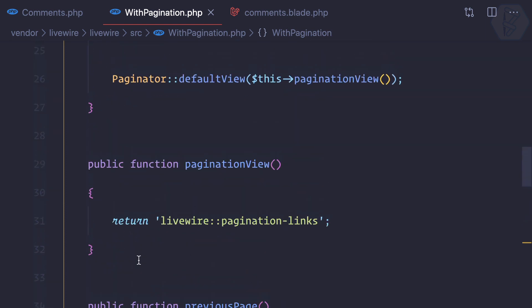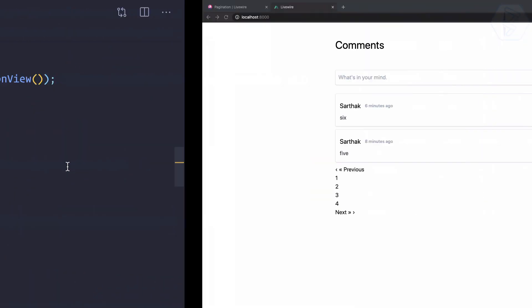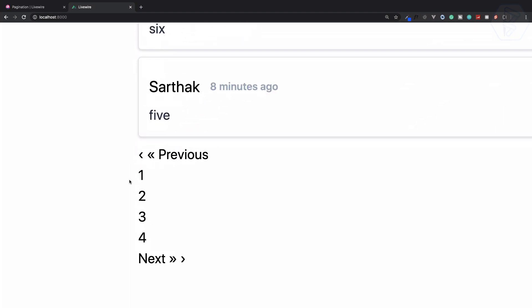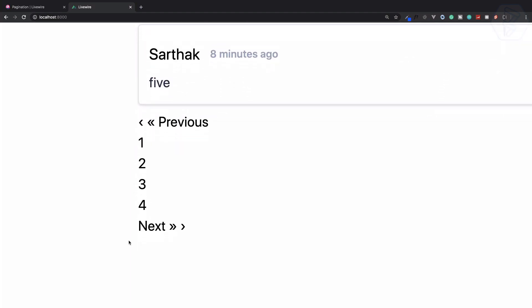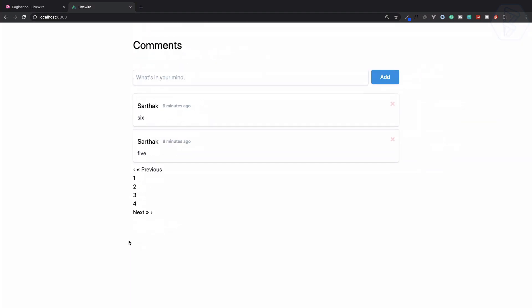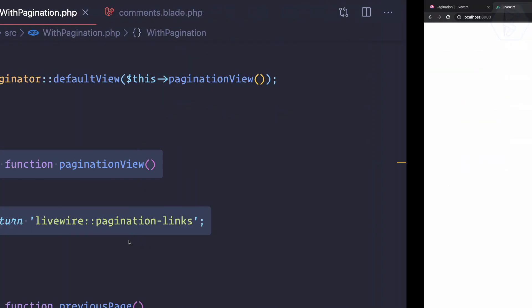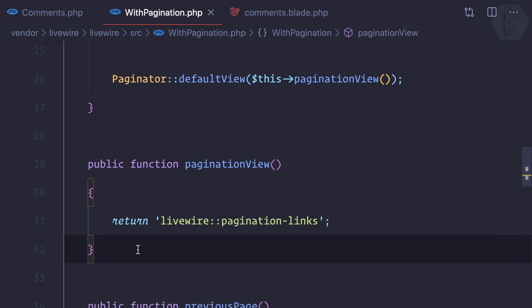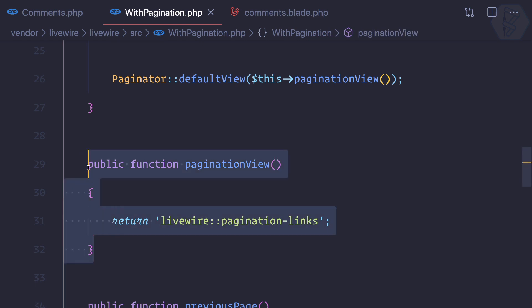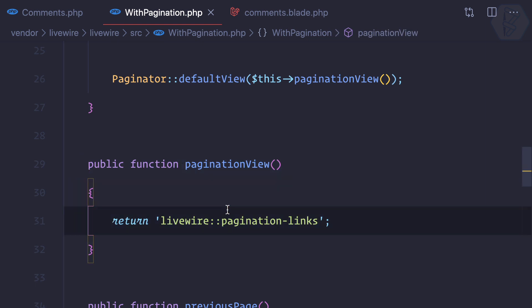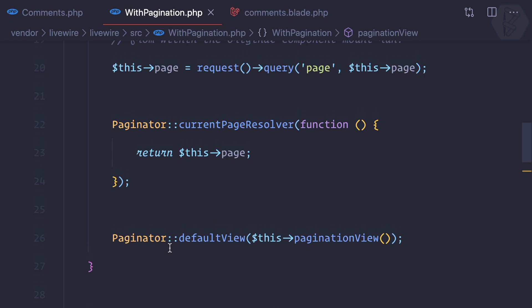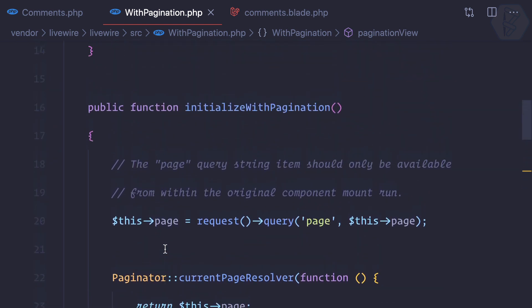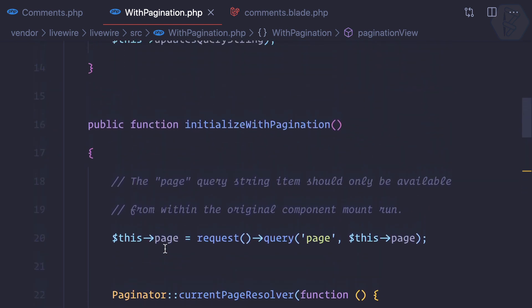So we have this pagination views. You can see these pagination links are not good-looking things, and we can customize this using this pagination views function. We will see how we can do that, and then some other things related to the pagination.